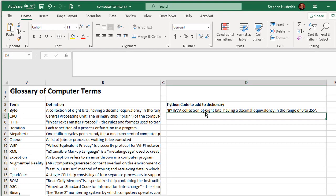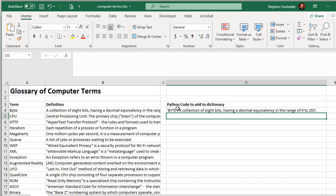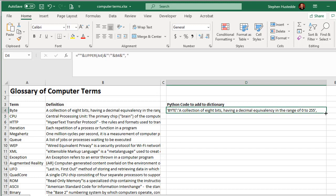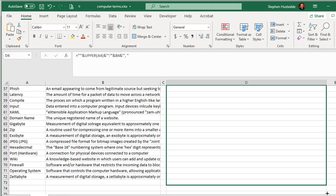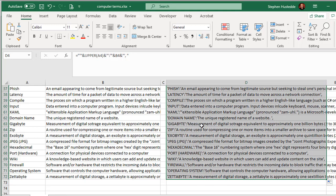I'm going to press the Enter key. And notice what I get now is byte in all uppercase, in single quotes, a colon, and then in single quotes, my definition, a collection of eight bits having decimal equivalency in the range of zero to 255, followed by a single quote, a comma, and then I added a space there. The space is optional. Now, I don't have to write that formula for all these others. All I need to do is click on that cell, grab the little square here, the fill down box in Excel, drag down. I'm going to come down to my last row, which is zettabyte, and it creates all those for me.